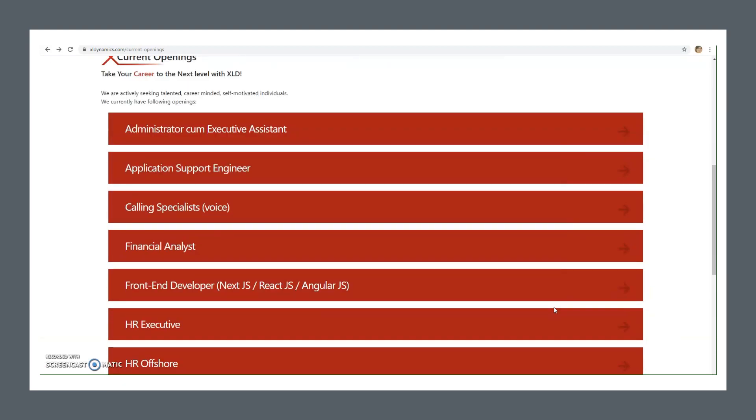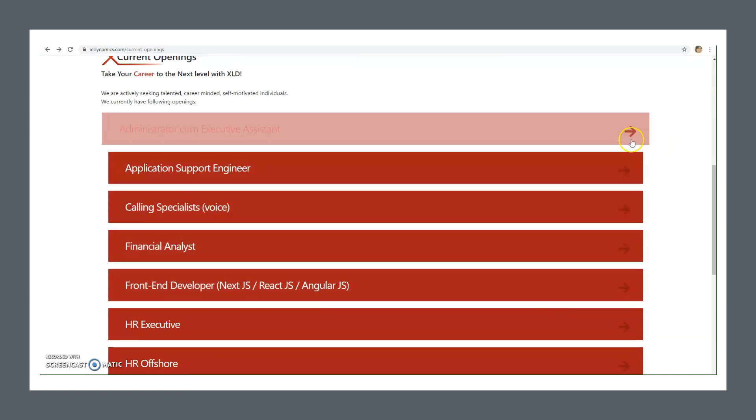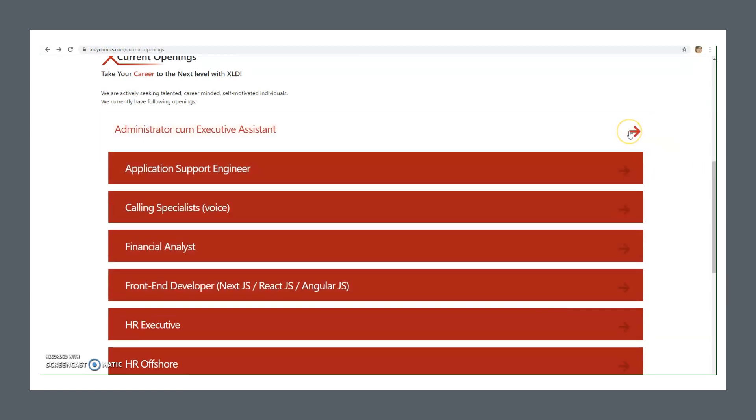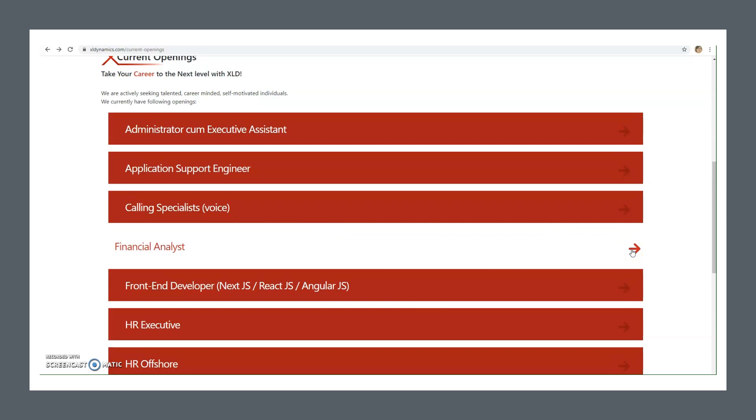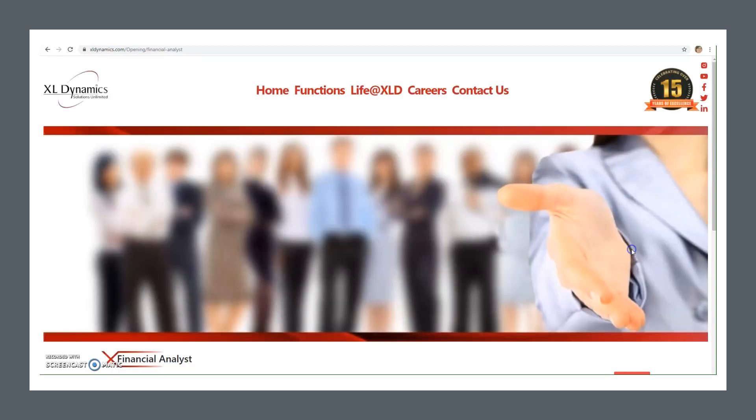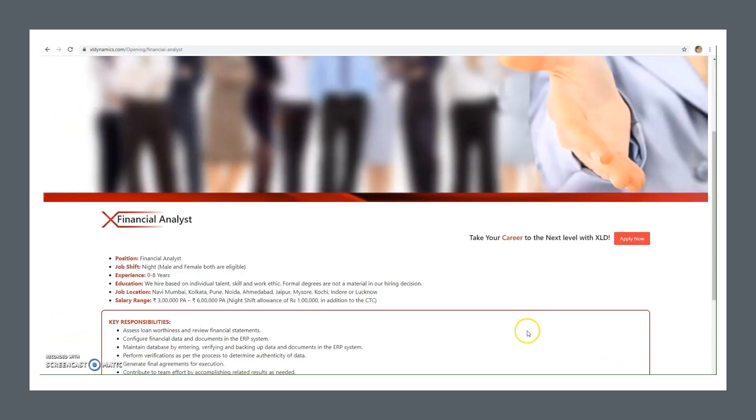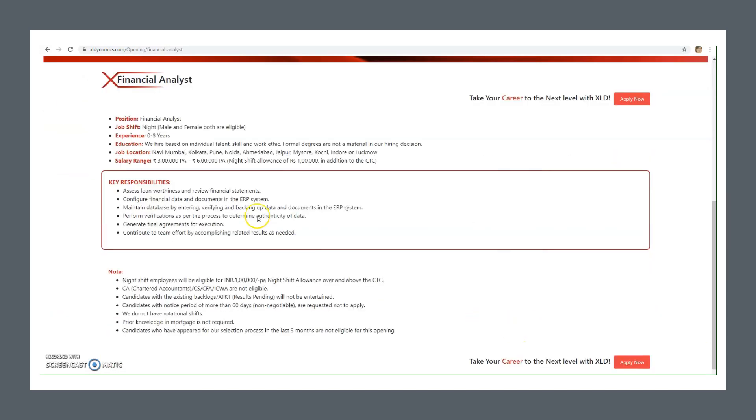Now if you want to know details about each position, you need to click on this arrow. Let me first talk about the financial analyst position, because MBA Finance students can apply for this position. Let's look at this position details. When you click on this arrow, you'll see job shift is night shift, male female both can apply.